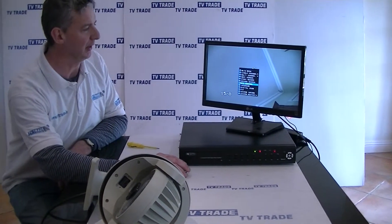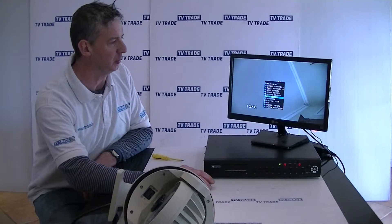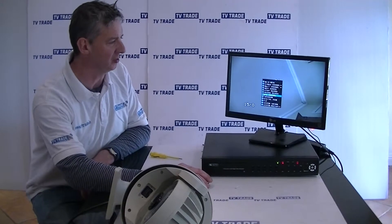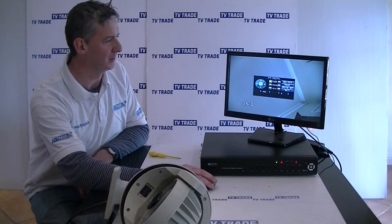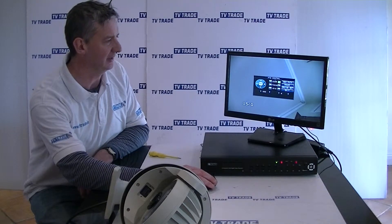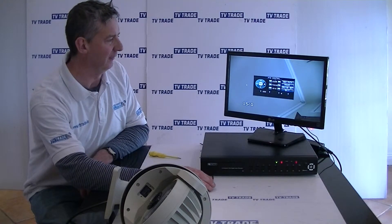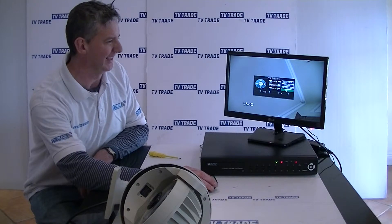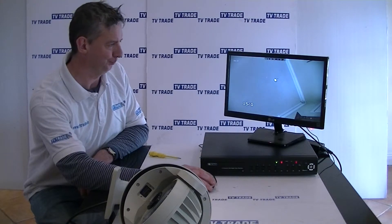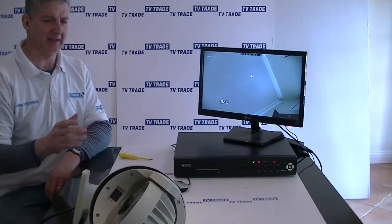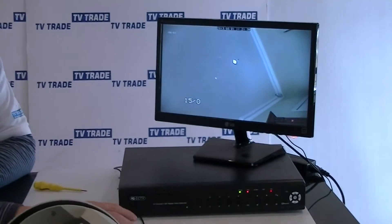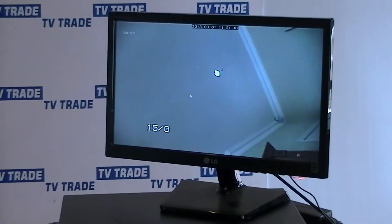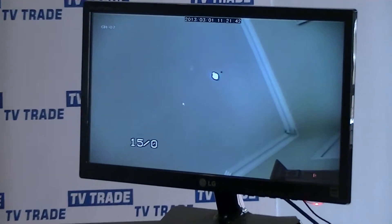I brought up this menu by right-clicking on the mouse and I go into PTZ control. I decide to focus in the camera and focus it out, but I can see nothing is happening. The reason nothing is happening is that the address allocated to the camera on the DVR does not match the address of this PTZ camera itself.